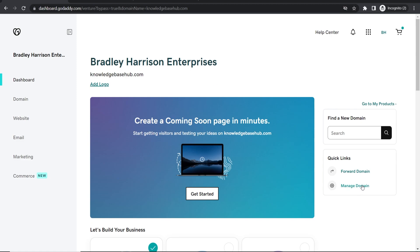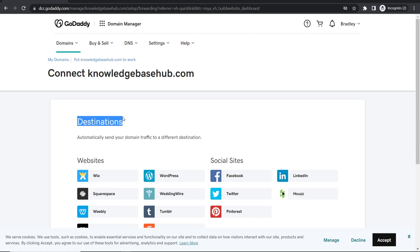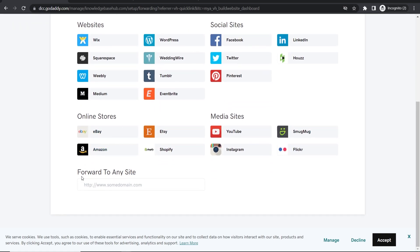Now go to Forward Domain under the quick links. It will say Connect Your Domain and you can send it to any destination. Scroll down and you'll see Forward to Any Site.